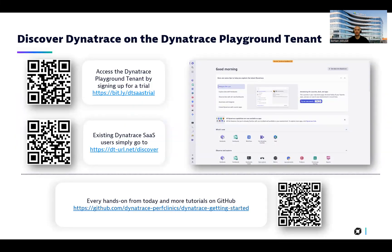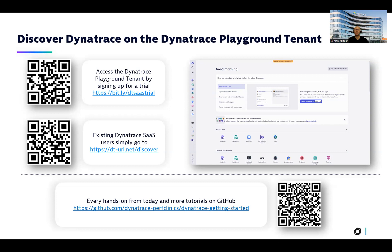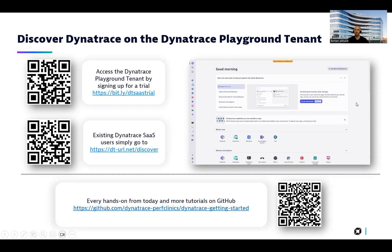If you don't have a Dynatrace user account yet and you would like to access the playground tenants, then you just need to sign up for a trial. If you already have an account, you can simply go to our playground environments. Additionally, our GitHub page contains lots of tutorials and hands-on training materials which can help you to engage with our platform. For the ones who haven't used Dynatrace yet, this is how our platform looks like.